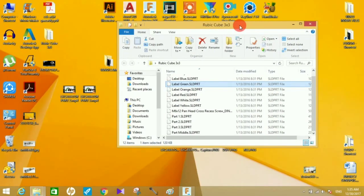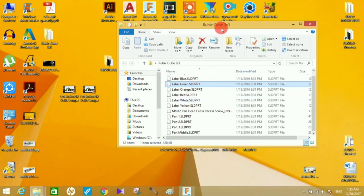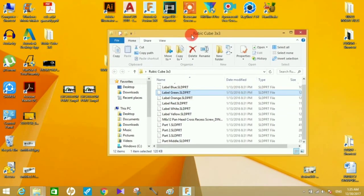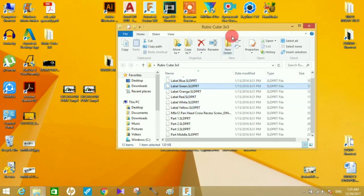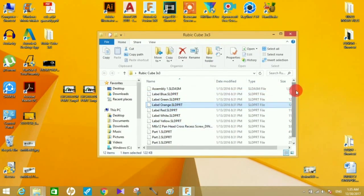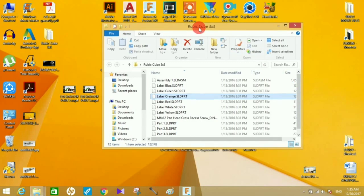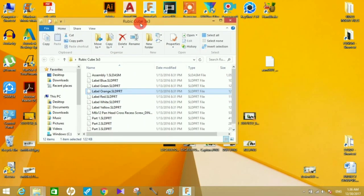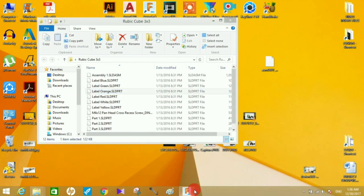If you're aware of the Fusion 360 environment, you'll know that you can't just open any file by double-clicking it because Fusion 360 is a cloud-based software. Therefore, there's a trick to open any SOLIDWORKS file in Fusion 360.